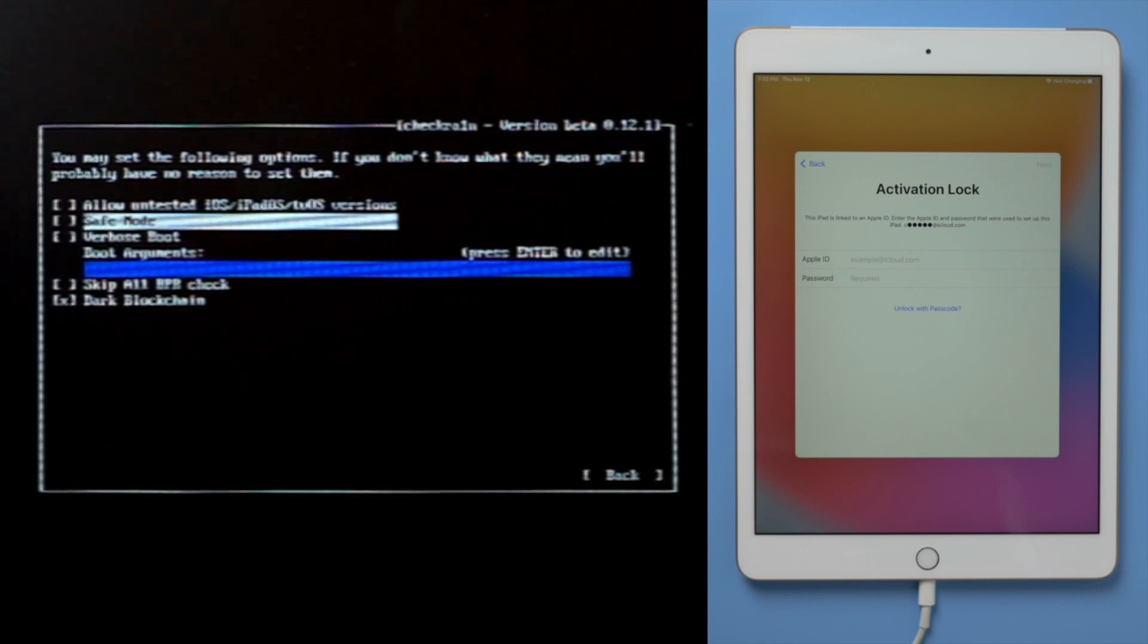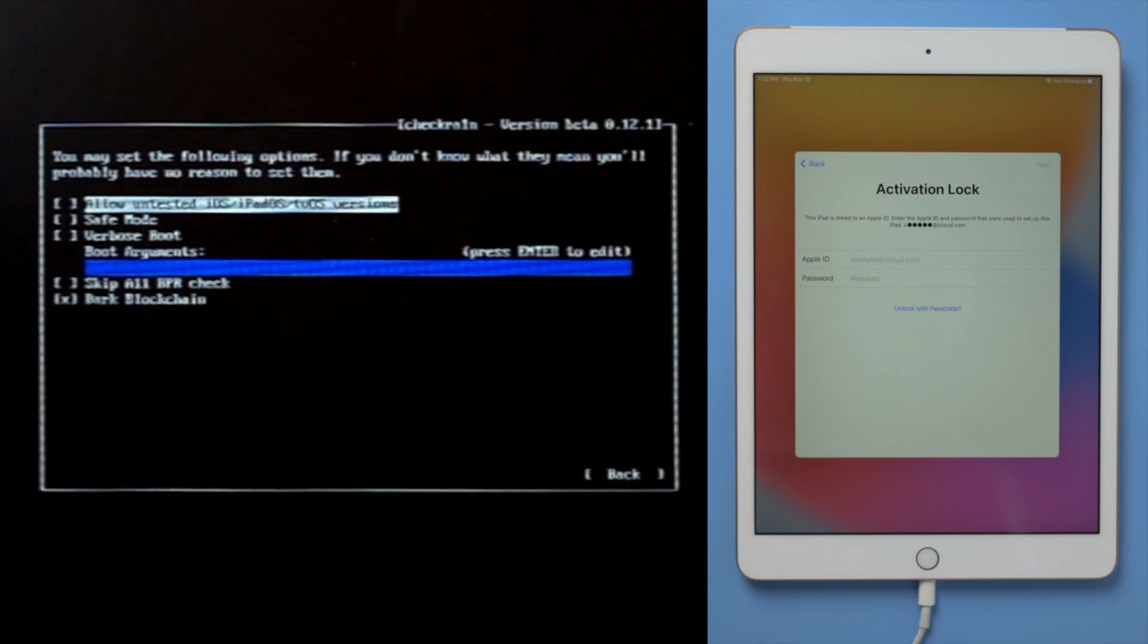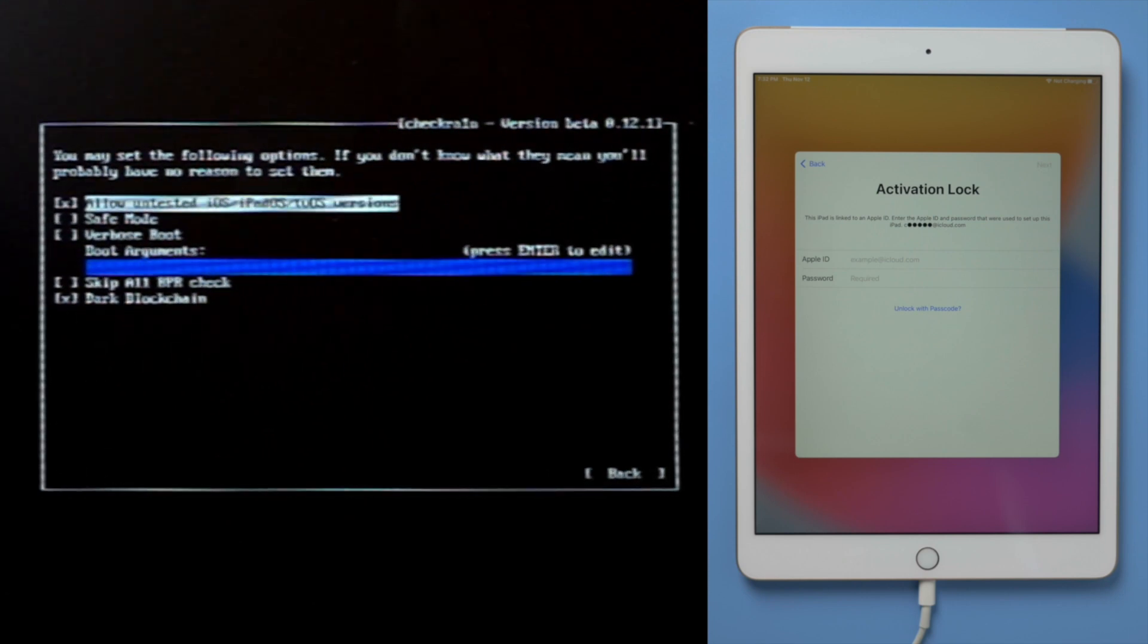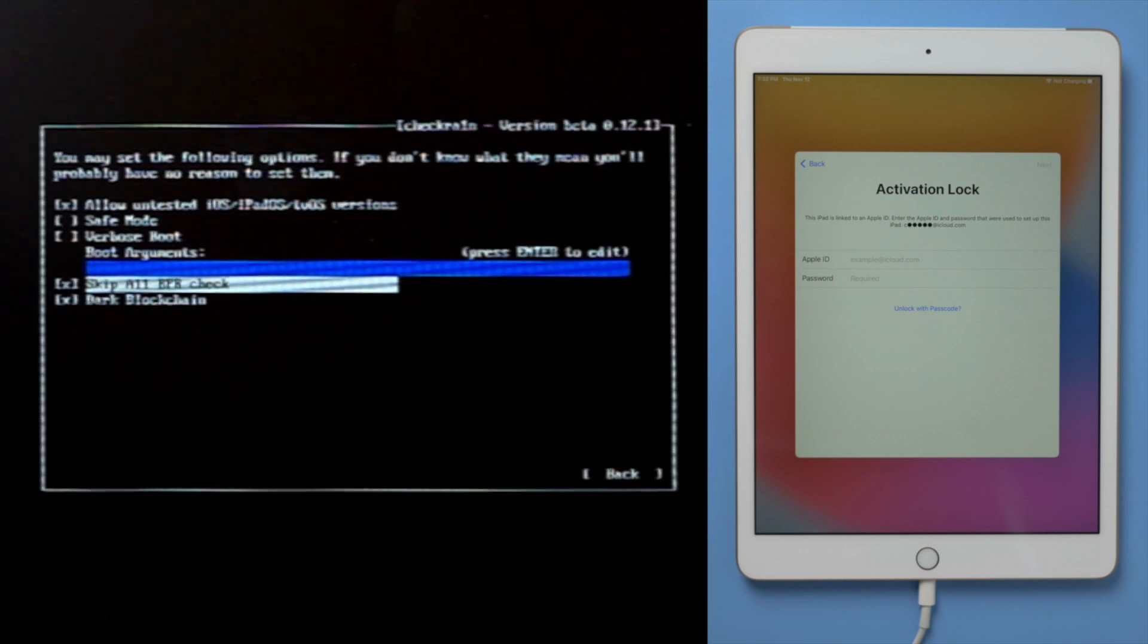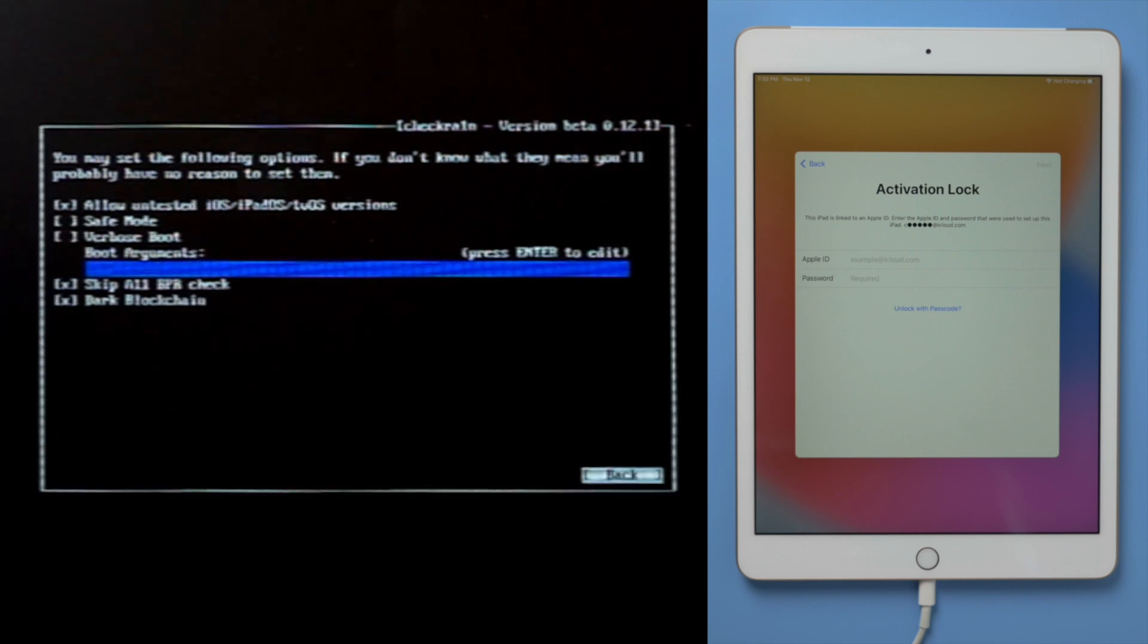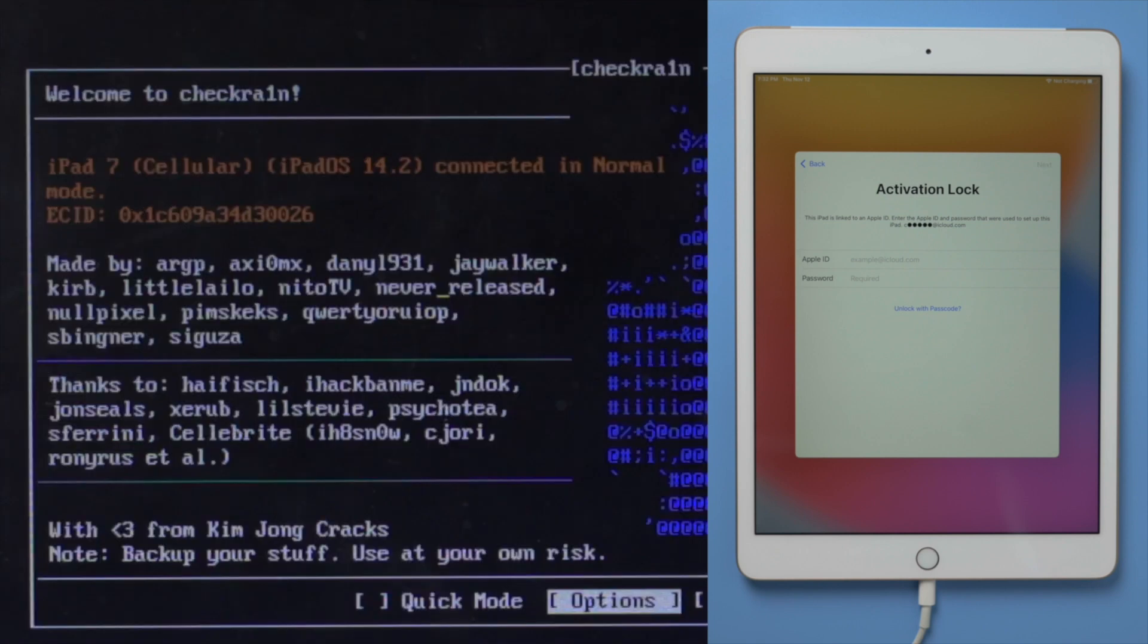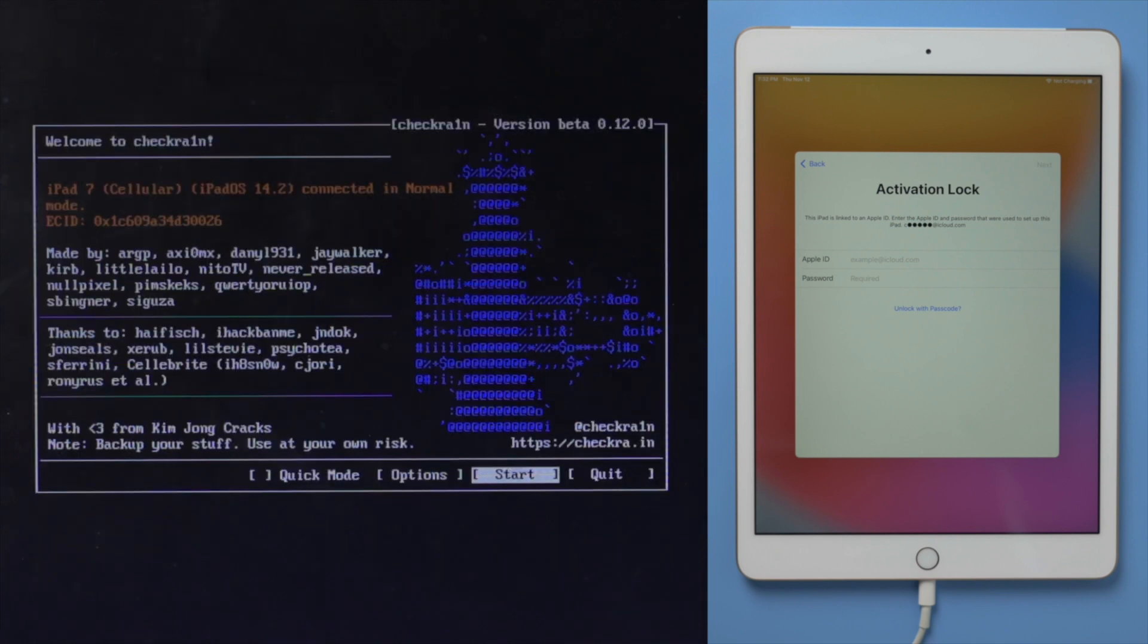From the settings screen, select the first option and press enter to select it. After selecting skip 11 BPR check, press enter to select. Make sure your iPad is still connected at this point. Then you should see the device information right here.